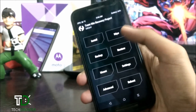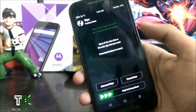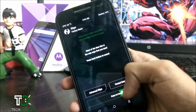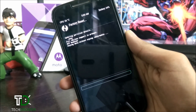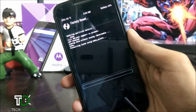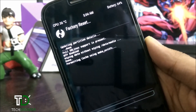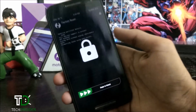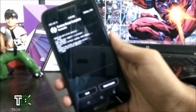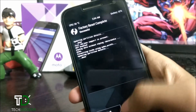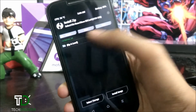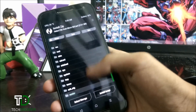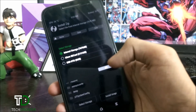In Team Win Recovery, first you have to wipe all the data — make sure you have backed up your data. Just swipe to do a factory reset. Factory reset complete and successful.